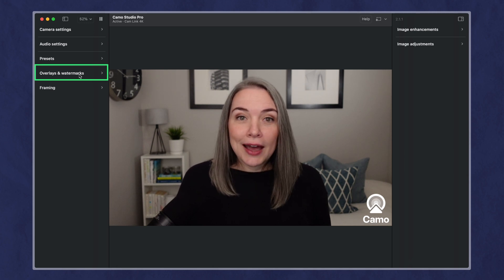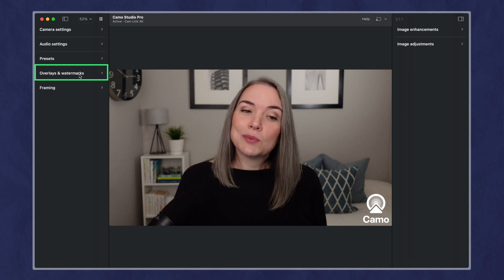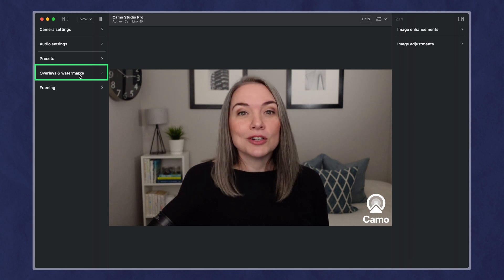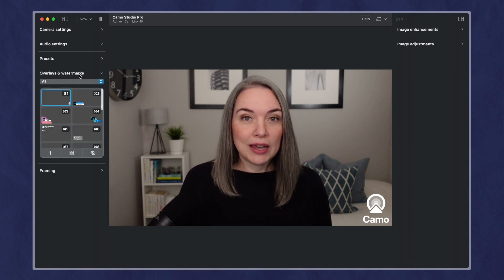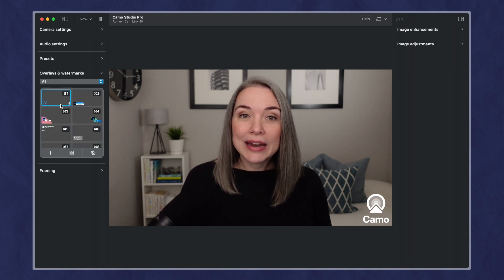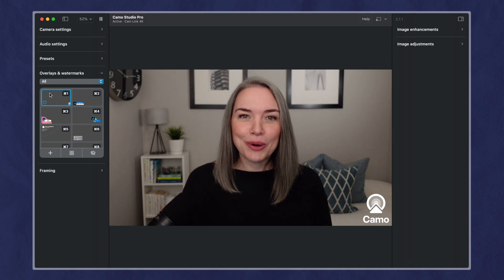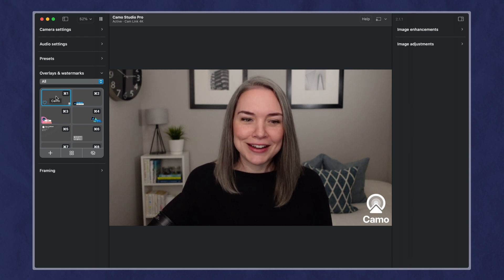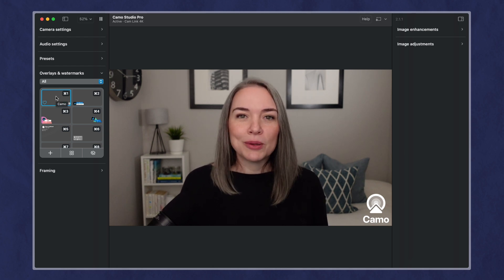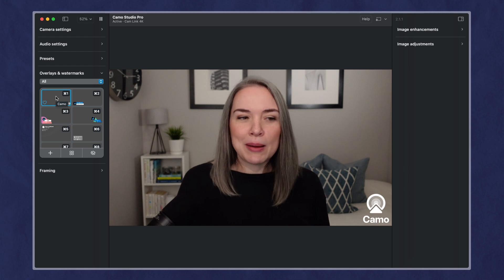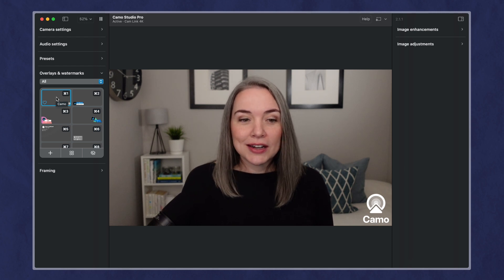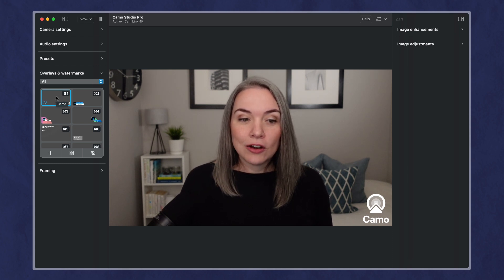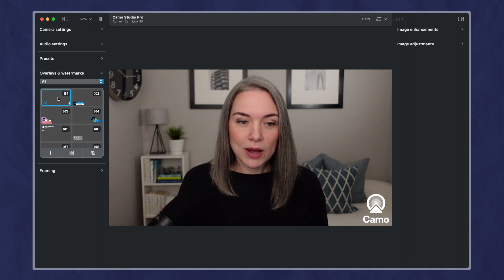Let's take a look at overlays and watermarks. So this is probably what you're interested in if you want to use a virtual camera. Right now, there is the camo watermark on here, and you might think, oh, this is probably because I'm not on the paid plan. Well, in actual fact, you can click on this number one, which is the watermark.